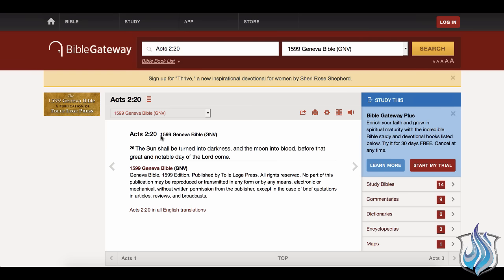This is in Acts 2, verse 20. The sun shall be turned into darkness, and the moon into blood, before that great and notable day of the Lord come. This is one state, and it's a blood moon. It happened at New York. It happened all over the world last year, four times, of the tetrad.